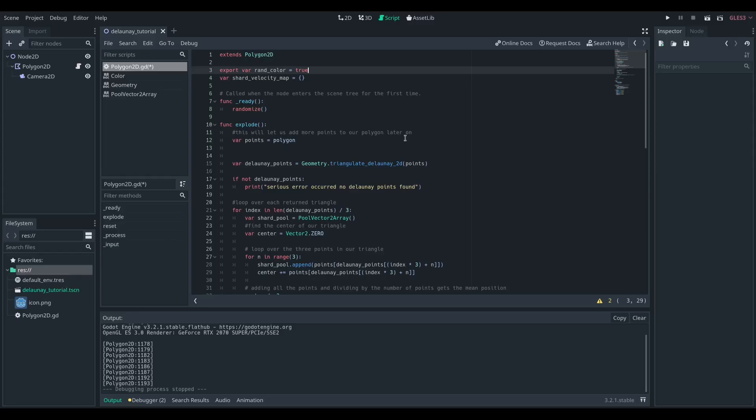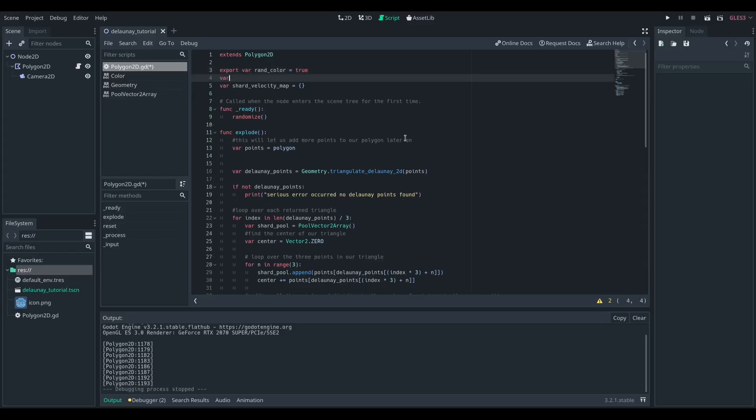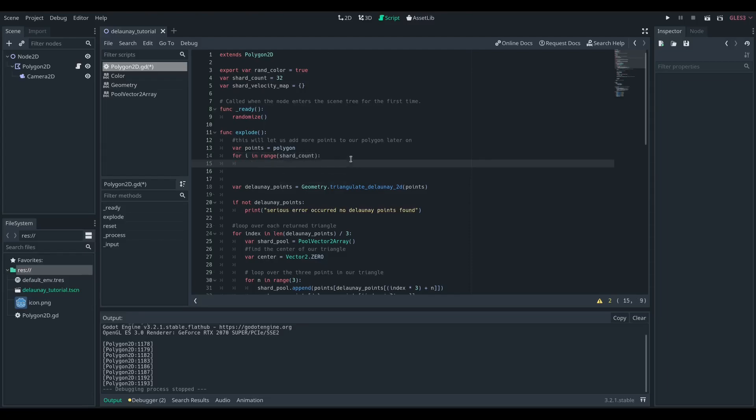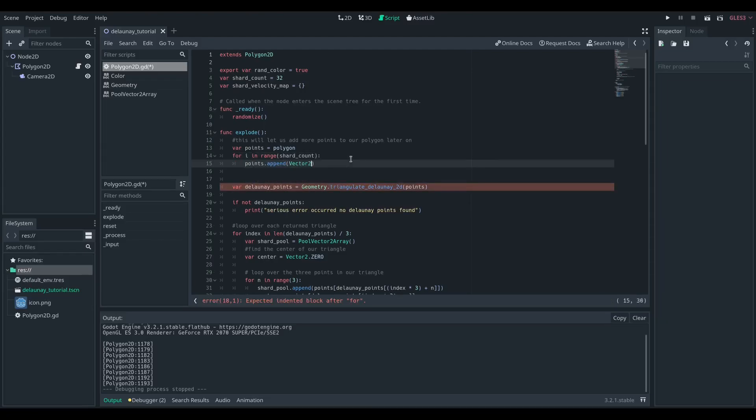But that's much too simple, we're going to want a lot more points in our explosion. So let's add a variable called shardCount, and let's loop over that and append random points to our points variable we set earlier. We're just going to choose a random x-coordinate between 0 and 128, and a random y-coordinate between 0 and 128.